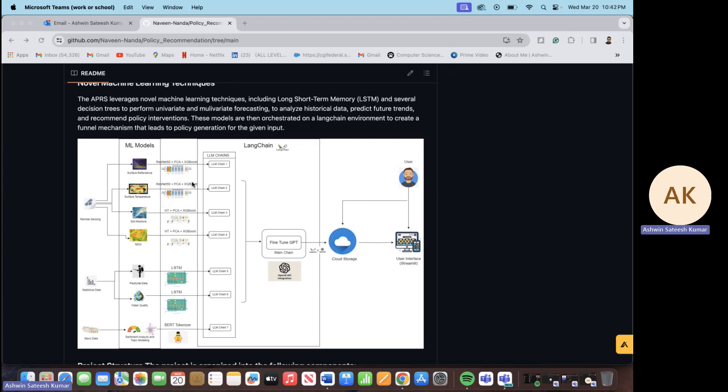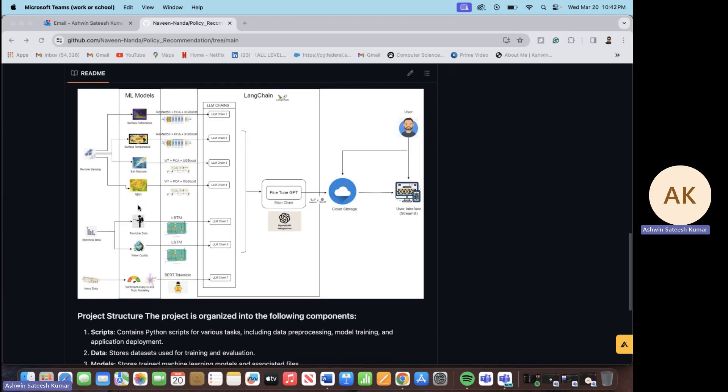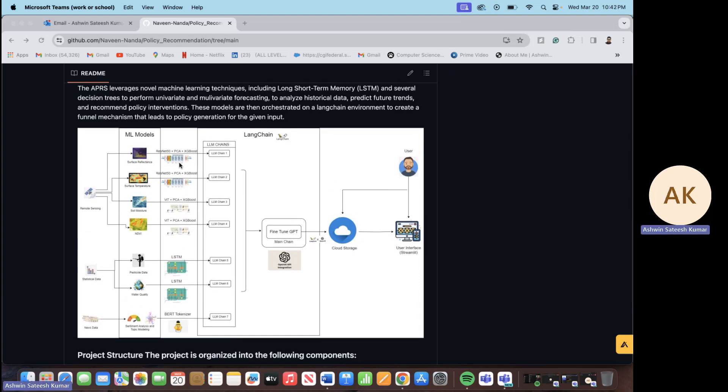Similarly, in the case of soil moisture and NDVI analysis, instead of ResNet we have used vision transformers to extract the features and we have reduced the dimension with PCA and predicted the yield value using XGBoost. In the case of statistical data, this is just a time series modeling so we have used the LSTM for these two. Apart from predicting the yield from these six surrogate models, since we have taken the data from 2000 to 2020, we also have the time values so we have made sure that we have also forecasted the dependency values as well. So we forecasted the future surface reflectance, surface temperature, the soil moisture and the NDVI values as well.